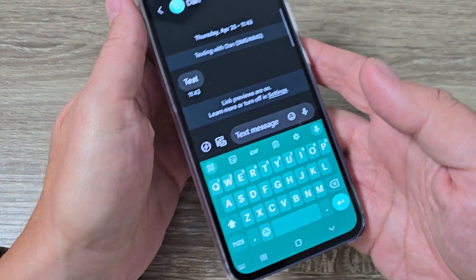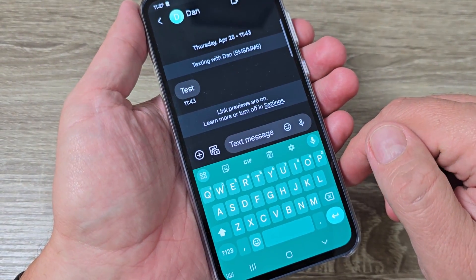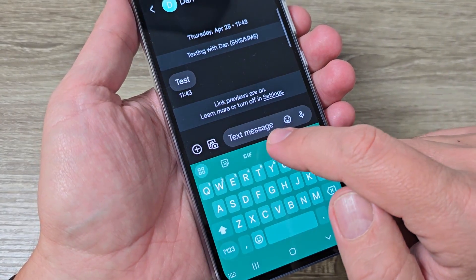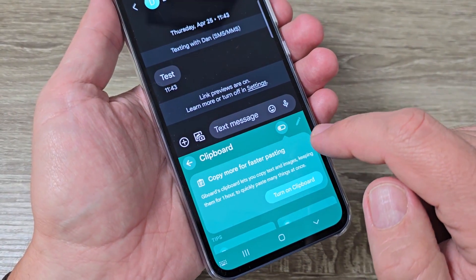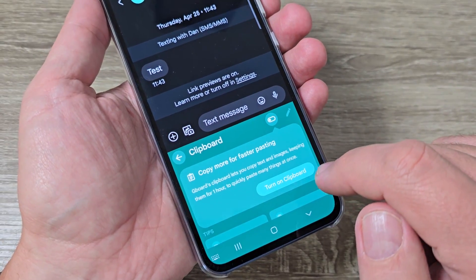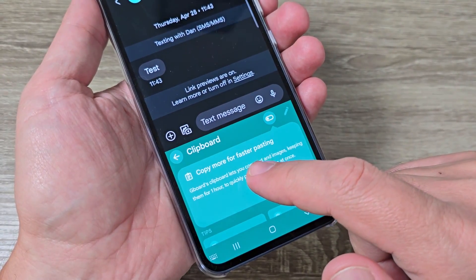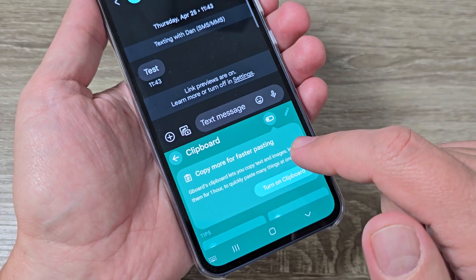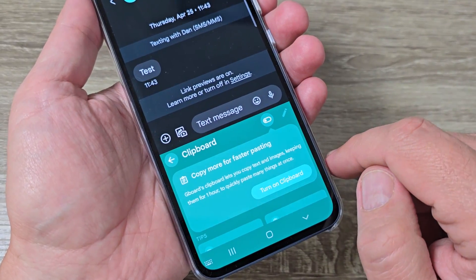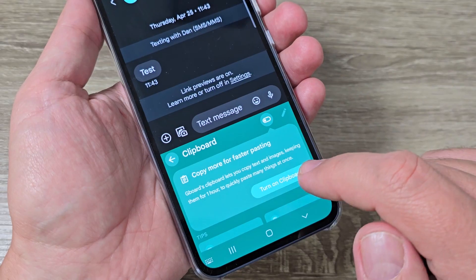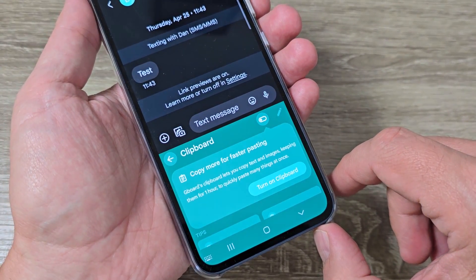Here is my Google keyboard, and to turn on the clipboard you need to tap on this icon. Here we have the clipboard, and with this feature you can copy more for faster pasting. Gboard lets you copy text and images, keeping them for one hour to quickly paste many things at once.